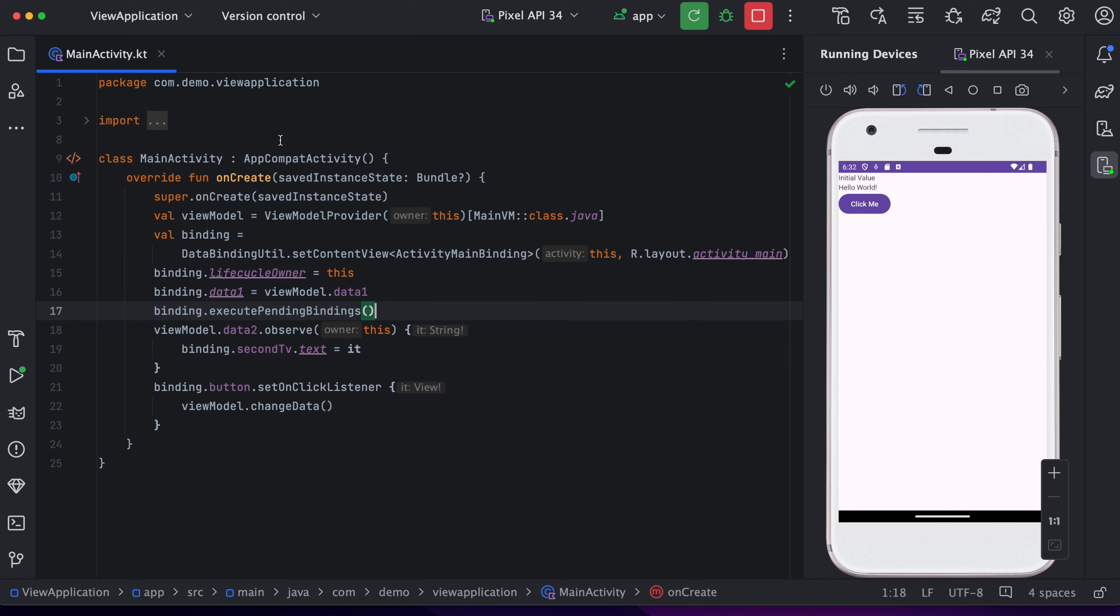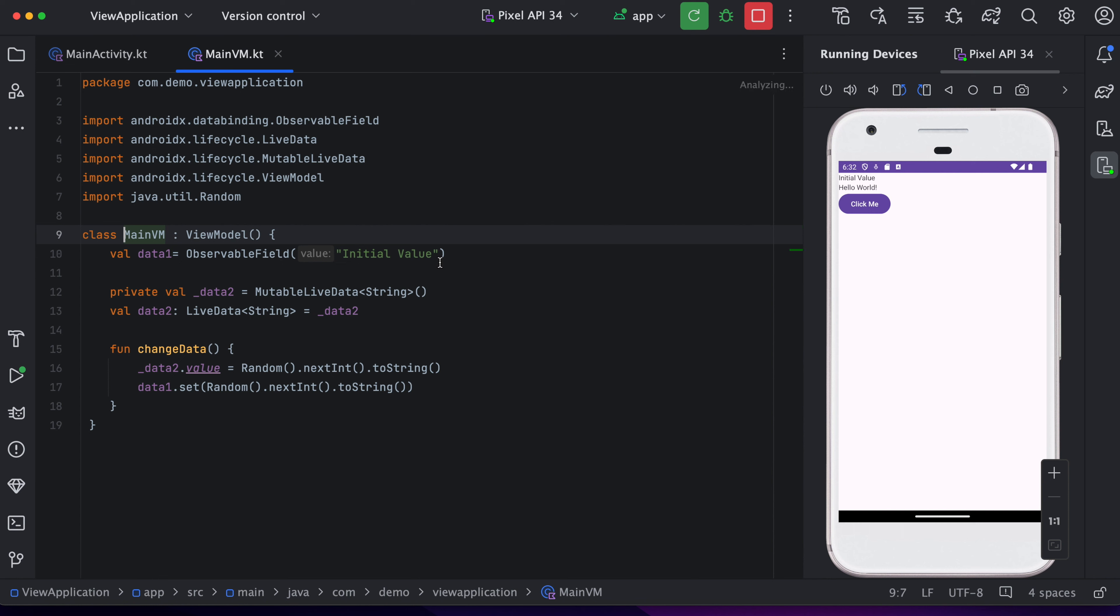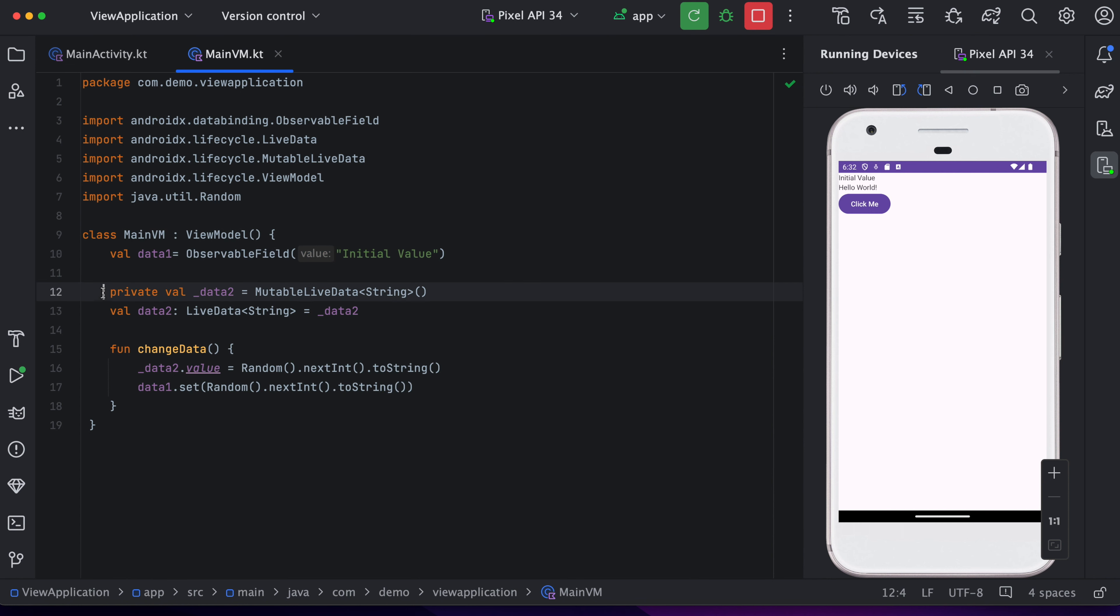So in this example, you can see we have a layout where we have two text fields and a button, and we have a view model. In the view model, we have one observable field and we have one live data.